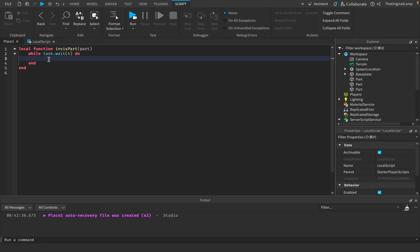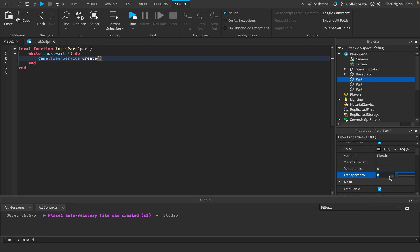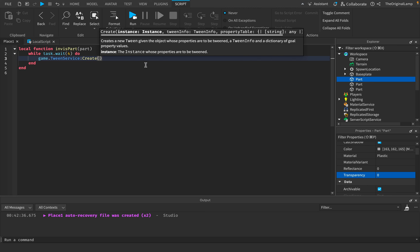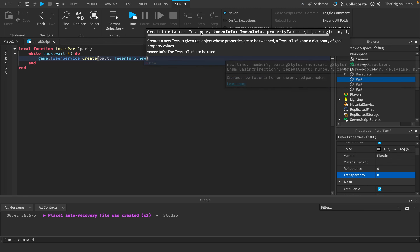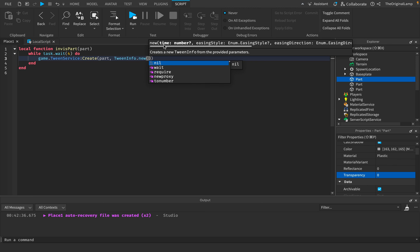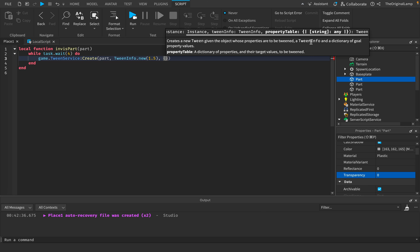We want to make the part become invisible, or if it's already invisible, make it visible. We can do this using TweenService — game.TweenService:Create() — which creates an animation that smoothly changes one number to another. In this case, the part has a transparency that goes from zero to one. TweenService:Create() takes the item to change (the part), a TweenInfo (the animation settings, like duration — let's say 1.5 seconds), and a property table of what we want changed.